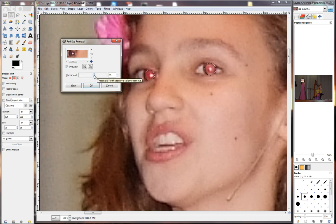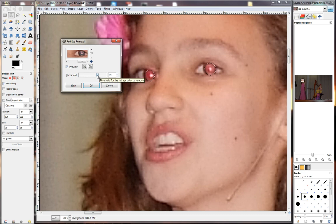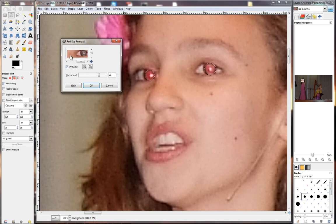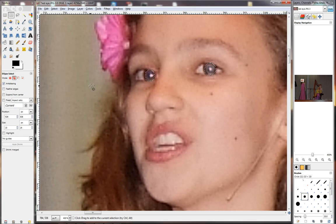Take the slider all the way up to 55. Okay, that eye looks much better now. And this eye still needs some work, so I'm going to make the threshold more — say 74. Let's look at the other eye again. Okay, both look perfect. Then I just click OK and it applies it here.